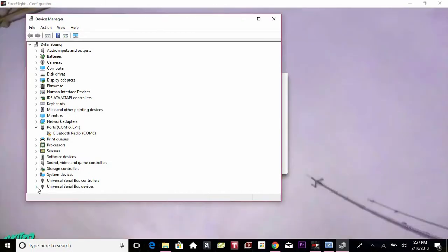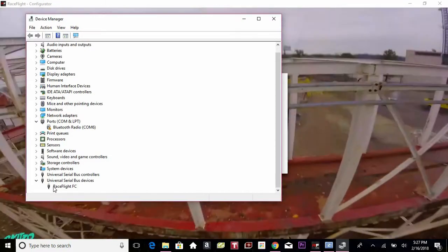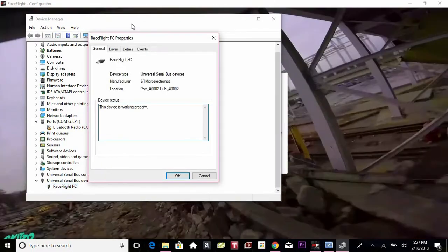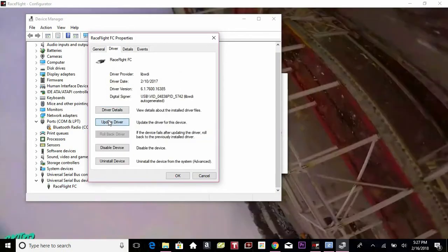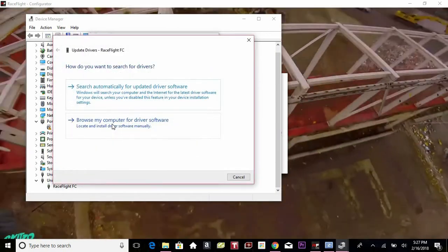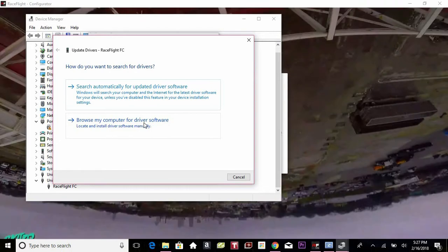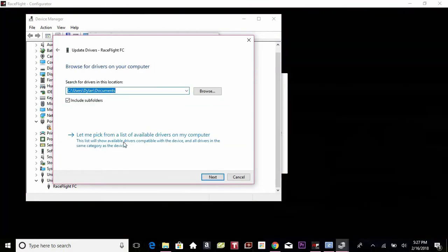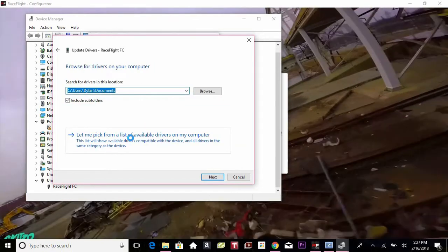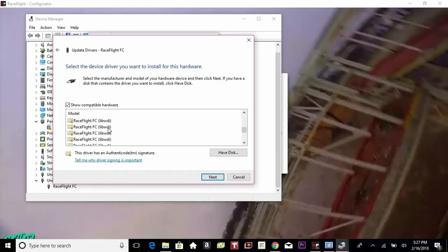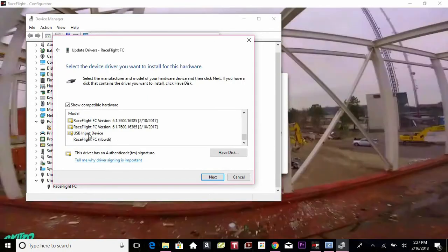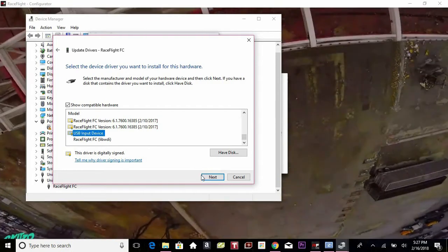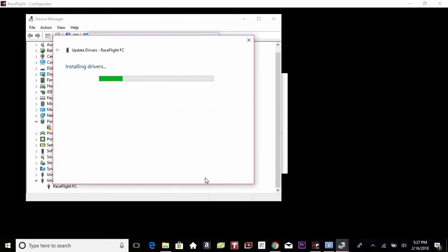Go all the way to the bottom here and click on the RaceFlight Flight Controller. Go to driver, update driver, browse my computer for driver software, and let me pick. Then you're going to go clear down to the bottom and choose this USB input device and click next.